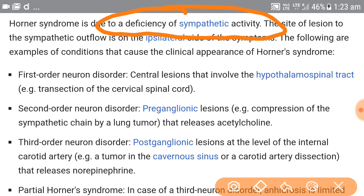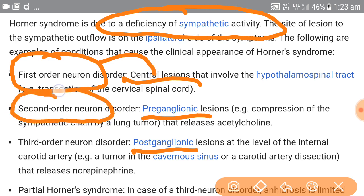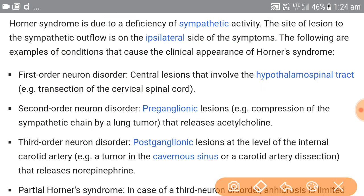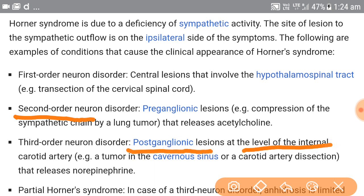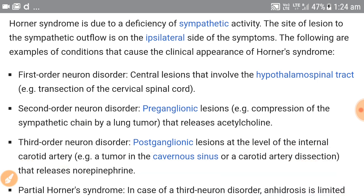This categorization exists because the sympathetic supply to the eye comes from three neurons: the first-order (central) neurons, the second-order (preganglionic) neurons, and the third-order (postganglionic) neurons. Based on the level of lesion — central lesions involve the hypothalamic tract, preganglionic lesions involve compression of the sympathetic chain by a lung tumor like Pancoast tumor, and postganglionic lesions occur at the level of the internal carotid artery, such as a tumor of the cavernous sinus or carotid artery dissection.